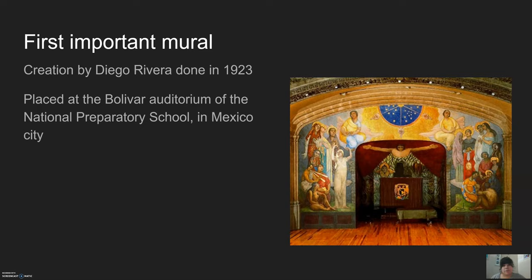His first important mural was called Creation. It was done in 1923 and placed at the Bolivar Auditorium of the National Preparatory School in Mexico City.